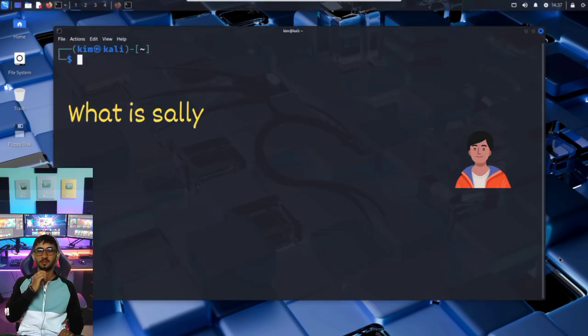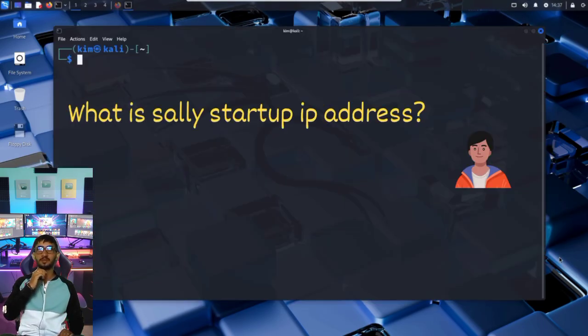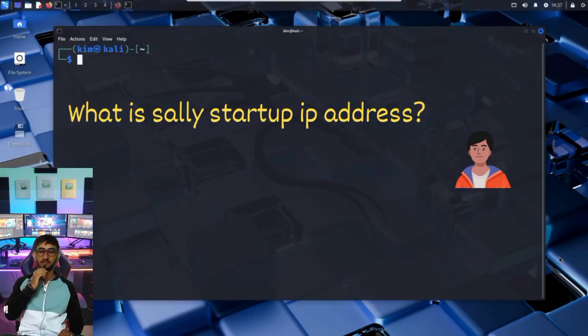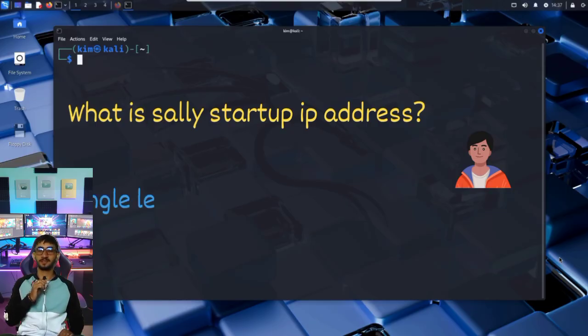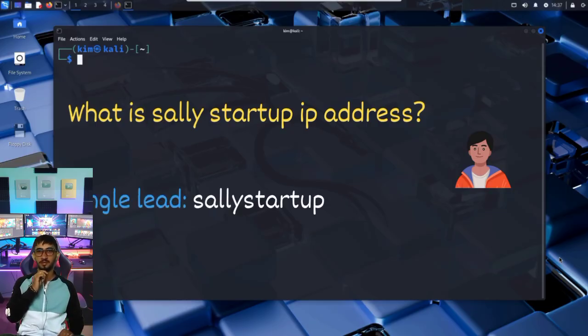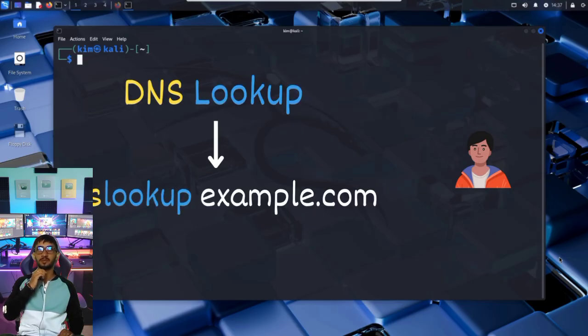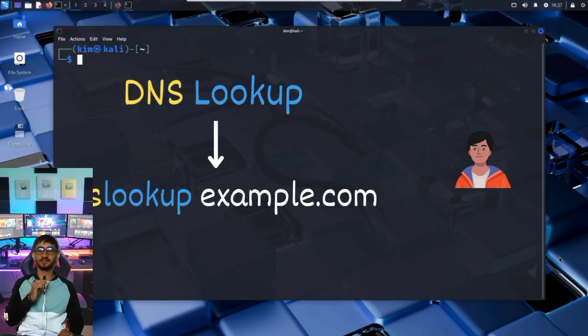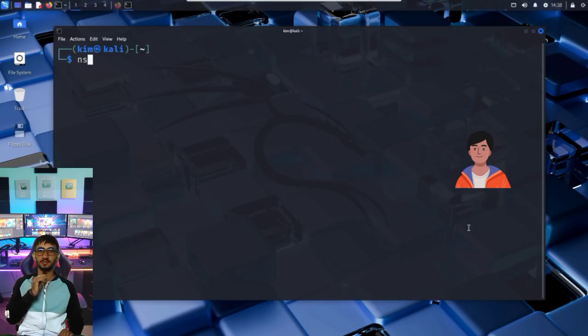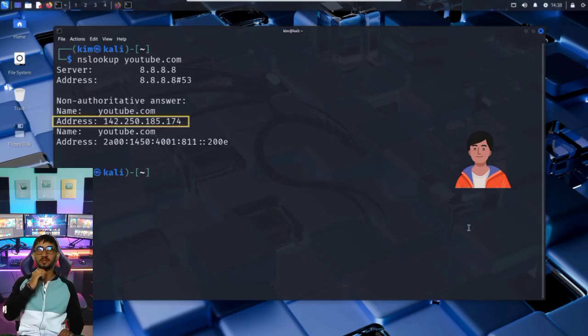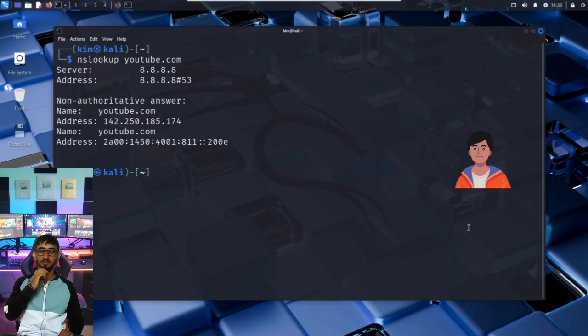Kim doesn't know Sally's website IP address. That's the first thing he needs to figure out. All he knows right now is a single lead: the domain, sallystartup.com. To find a website's IP address, there is a simple trick. DNS lookup. A command like nslookup asks DNS for the site's records and returns the IP address.